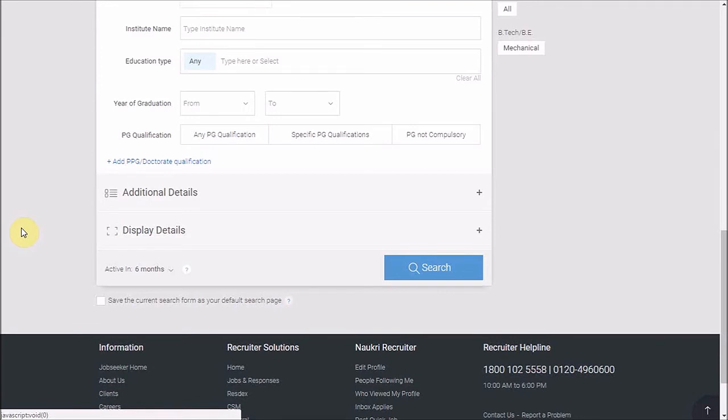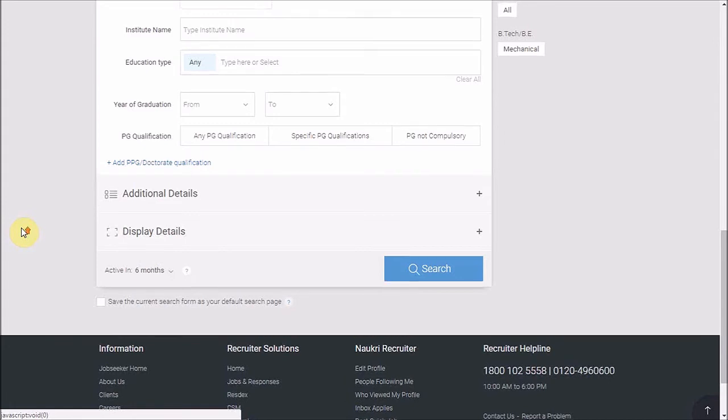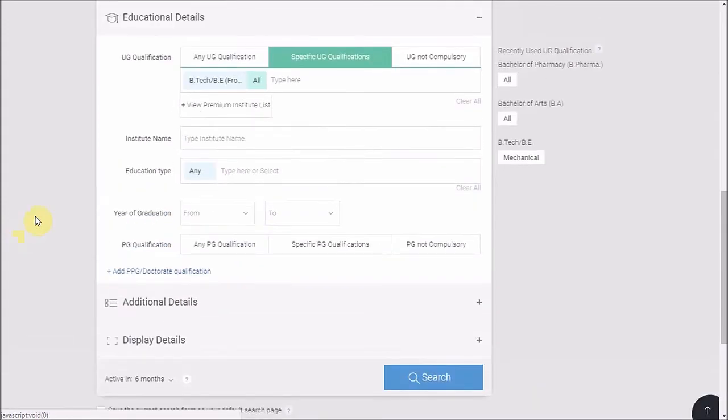Apart from these three qualifications, if you wish to target any other particular institute, you may also type the same here in institution name. And that is all about it.